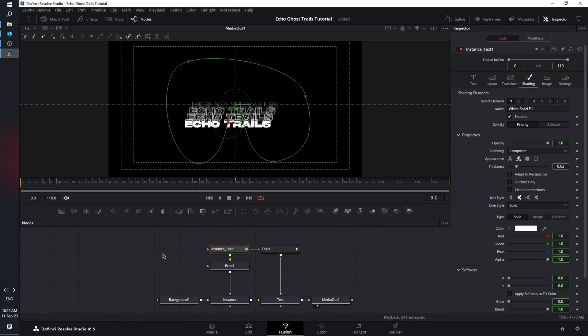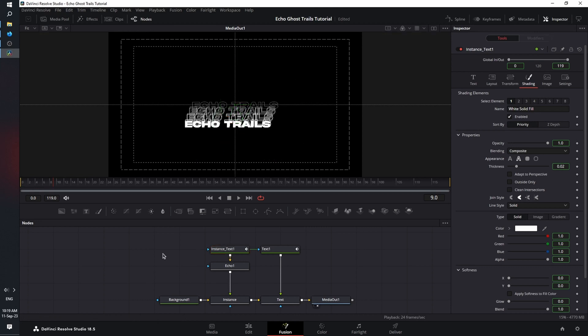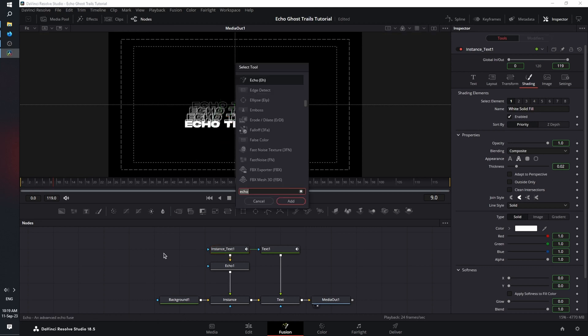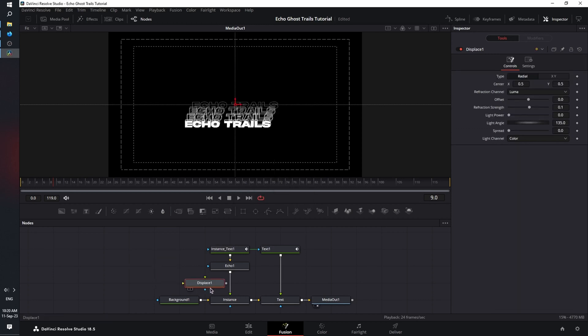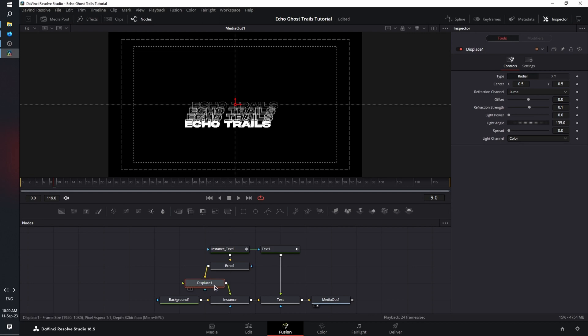Next, we're going to double click on the empty space, shift space bar and bring in a displace node. Next, press and hold shift on the keyboard, left click on the displace node, and let's bring it between echo and instance. As you can see, the line turned blue green. That means we're ready to connect our node. Release. And now we have our node connected.